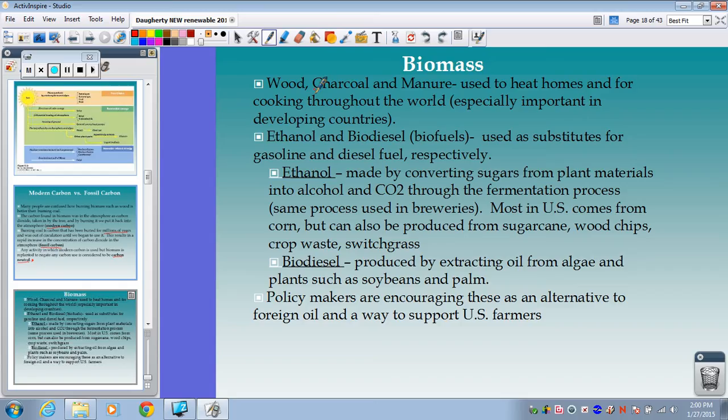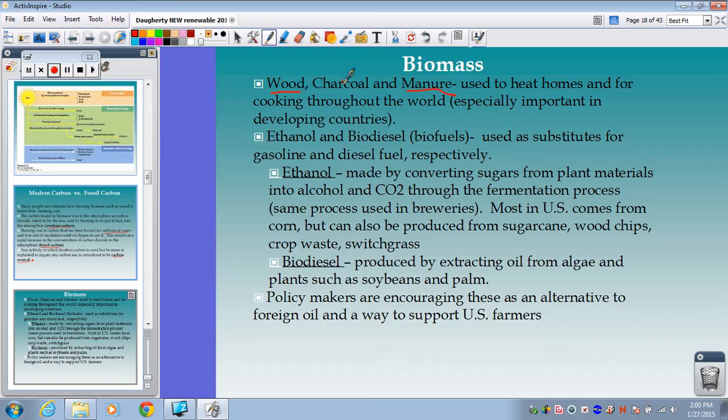Biomass — things like wood, charcoal, and manure — is used to heat homes and for cooking throughout the world, especially important in developing countries. In the developed world, we mostly use wood, followed by methane from municipal solid waste or burning municipal solid waste as trash, and then biofuels. In the developing world, it's mostly wood and manure. If they're wealthy enough, charcoal is a bit more expensive, but most people in the developing world are using wood and manure to heat their homes and cook.